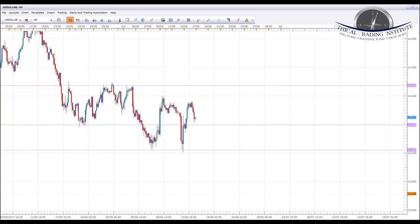Hey traders, it's John Fortune here with this week's weekly forecast for the 19th to the 23rd of June 2017. We're going to start off by looking at the US dollar index, then oil, and then a number of currency pairs where we're looking for opportunities in the coming week. We'll look at key levels of support and resistance and share the targets we're looking for.